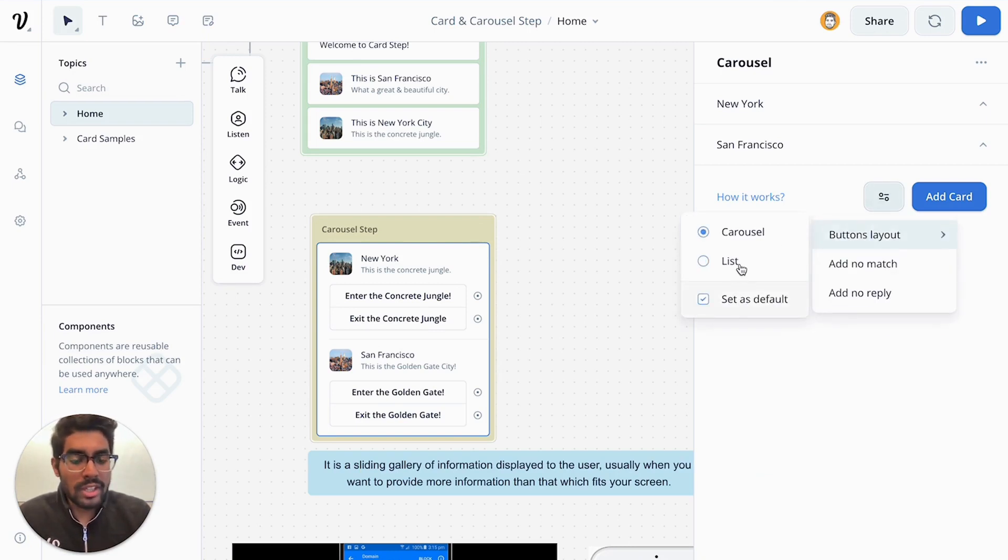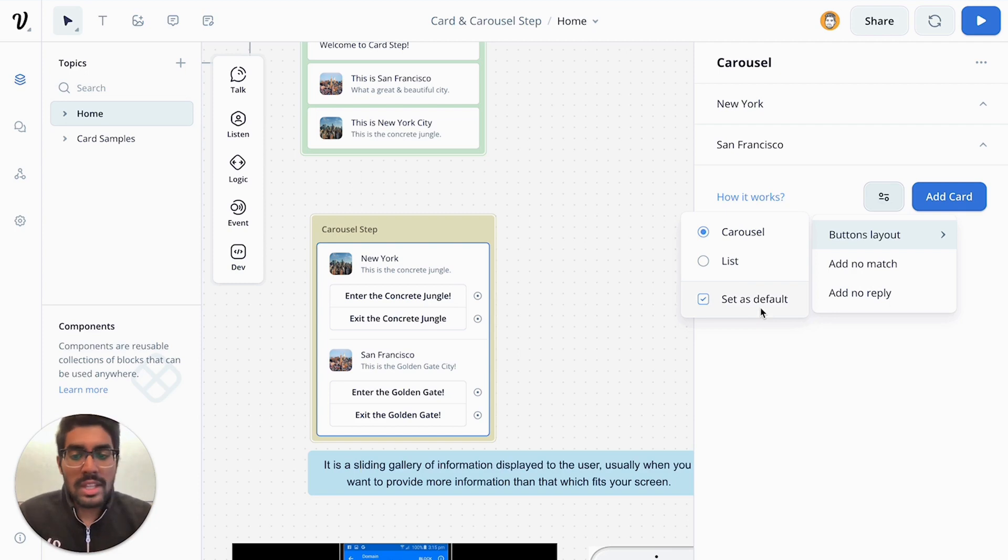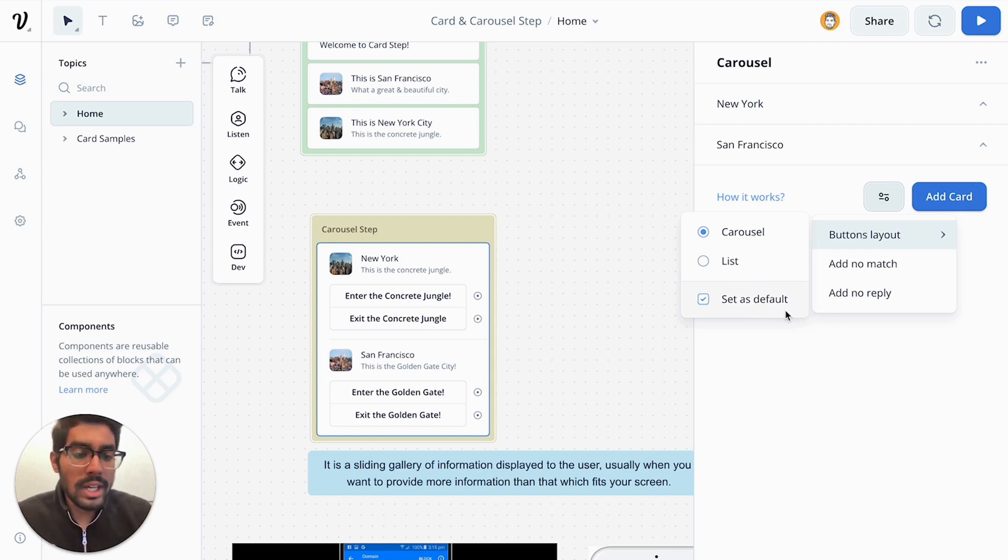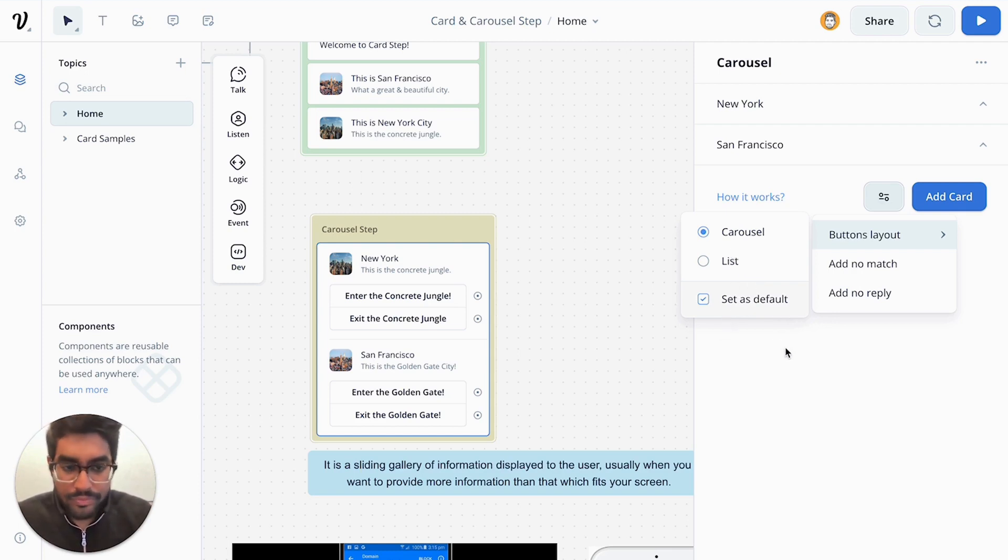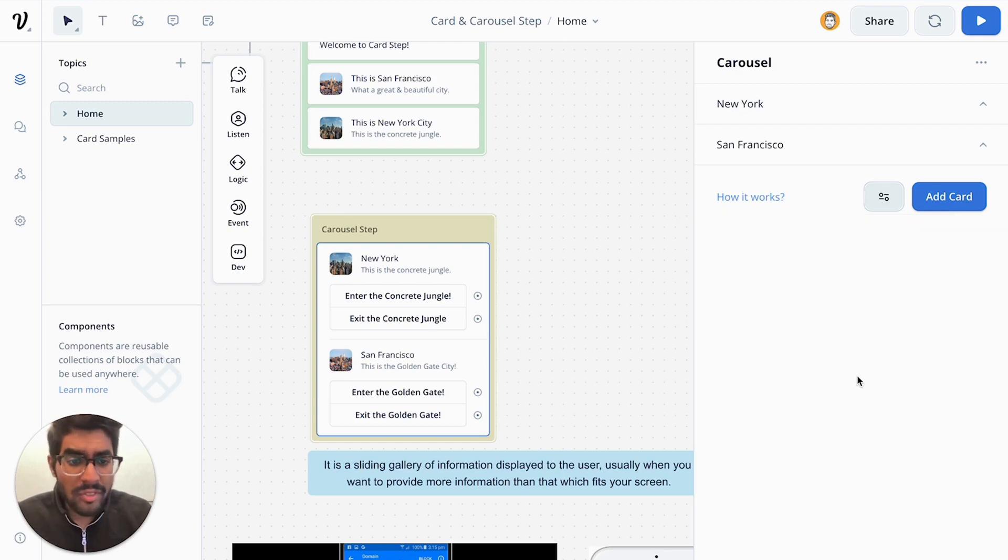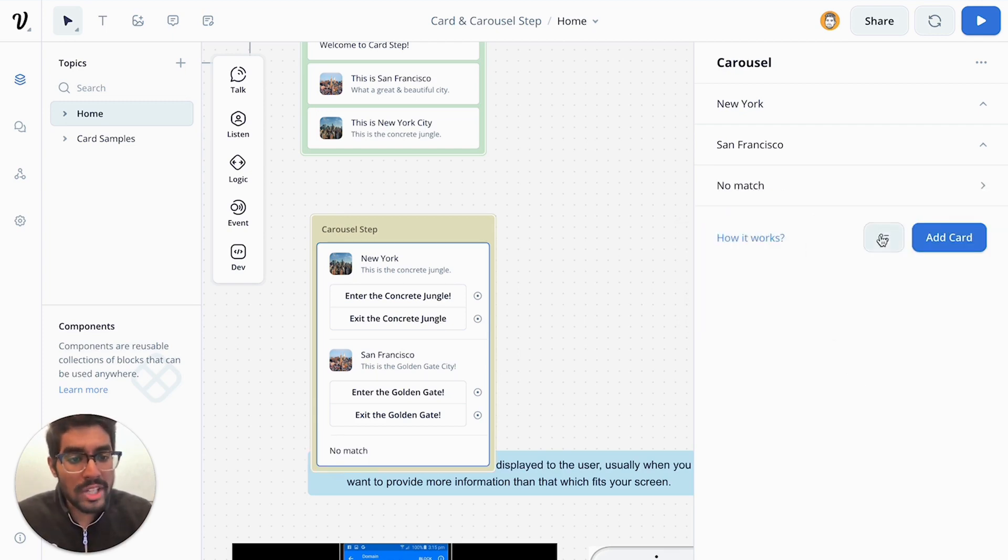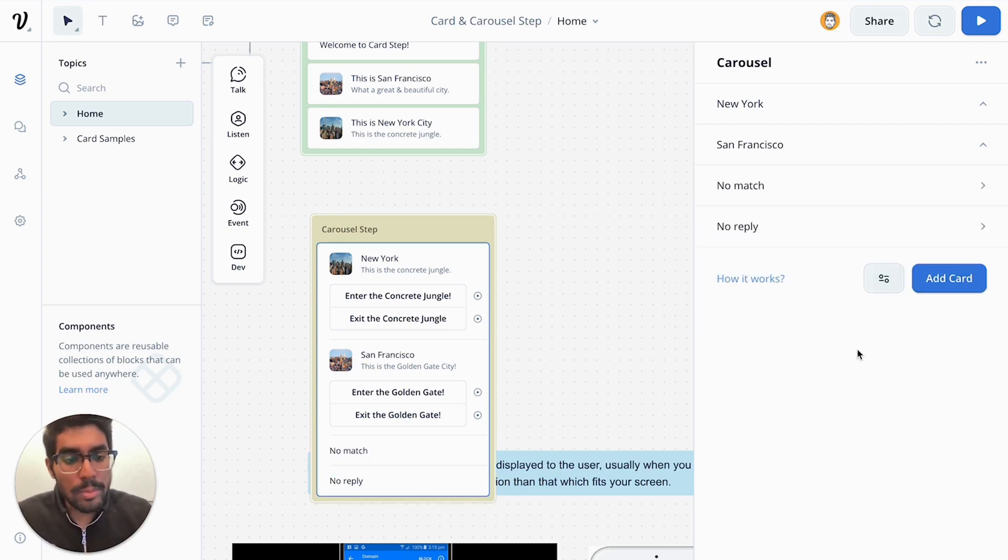And you can also configure how you want your carousels to be presented in your project by default. So future carousel steps that you add to the canvas will also be behaving depending on the default that you've set. And then finally, just like many other steps on our canvas, you can add no matches and no replies.